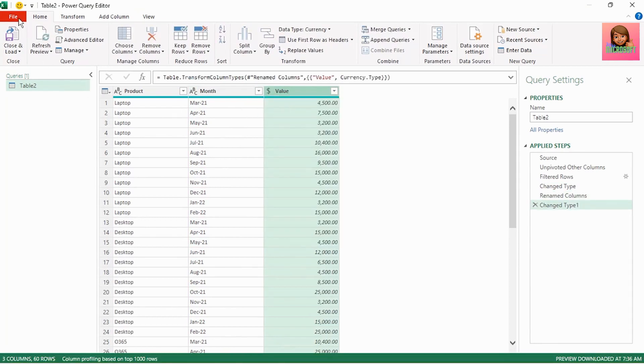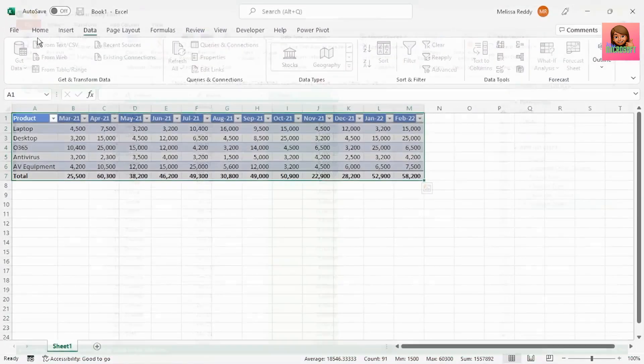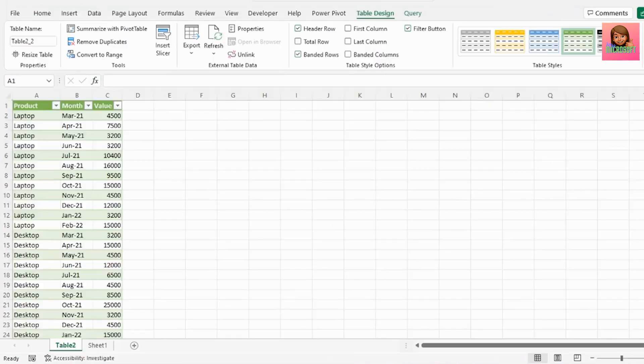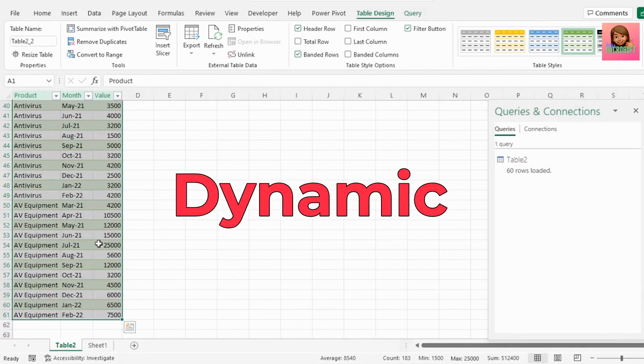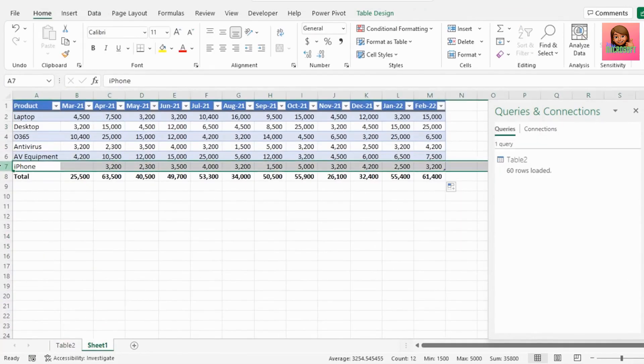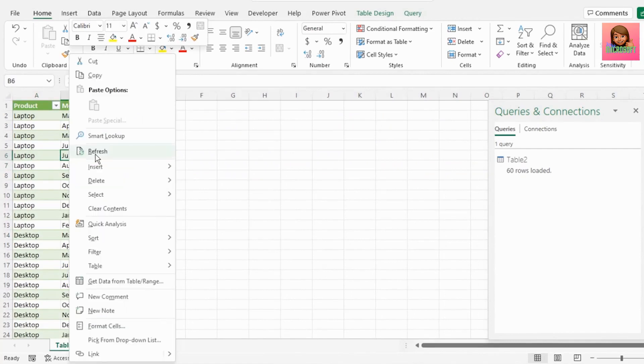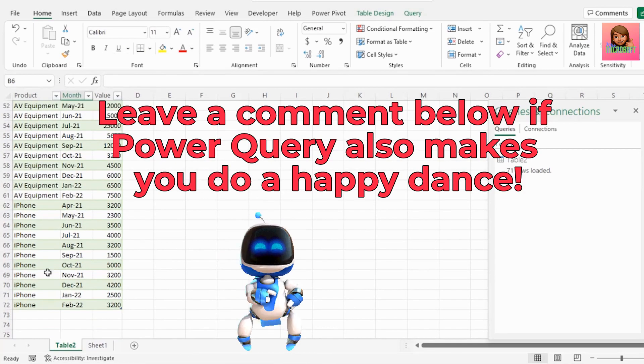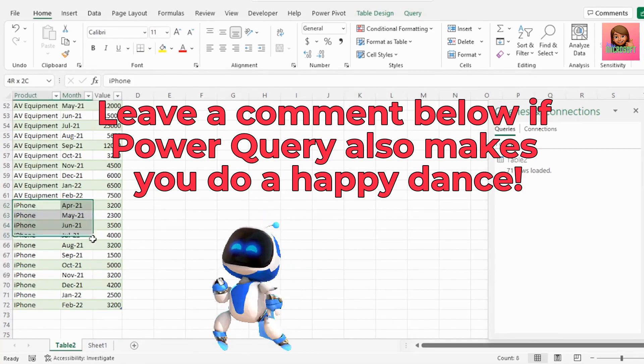Let's send this back to excel, click on file, close and load and our report is unpivoted. This is also dynamic. So if another product is added to our source data and we hit refresh our data is automatically updated.